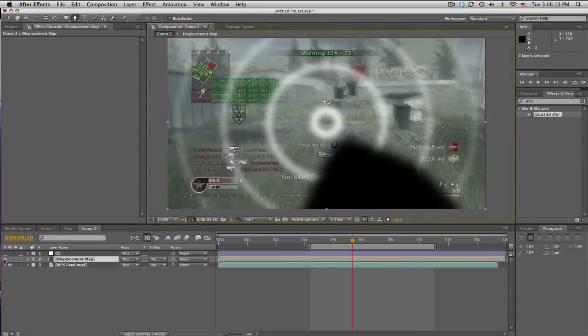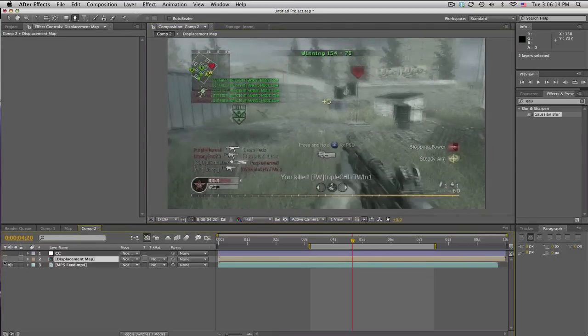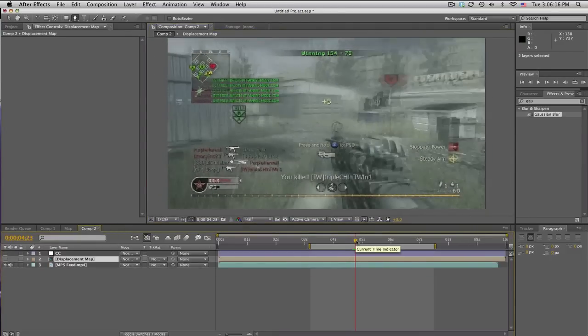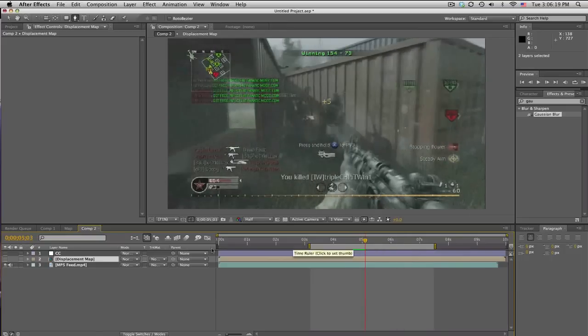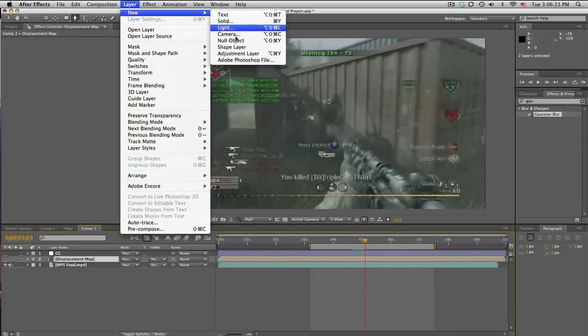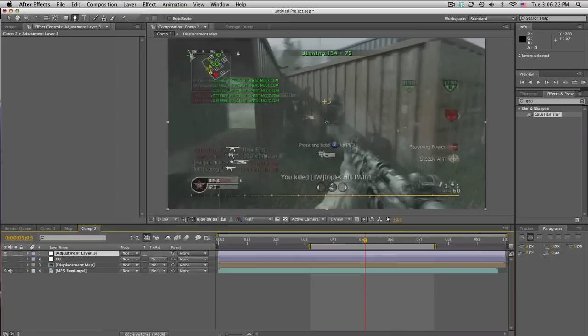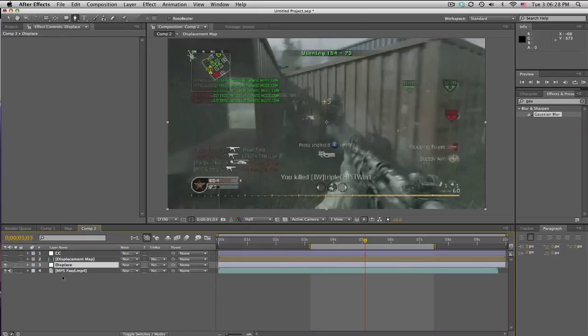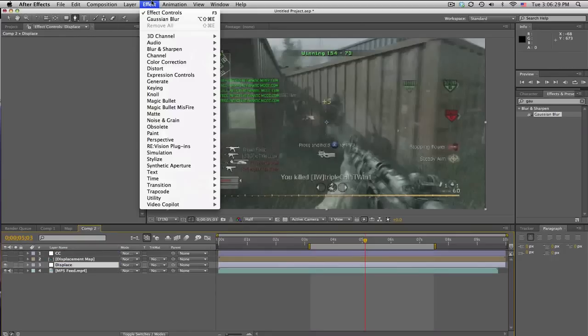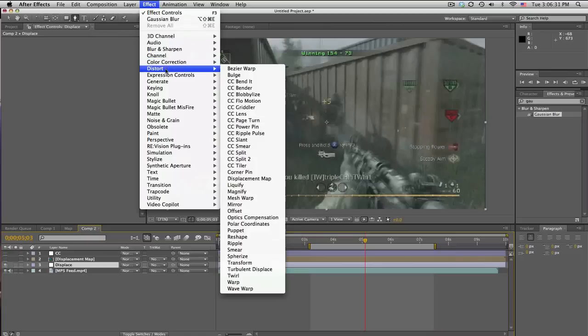And we won't need to see it right now. But we're going to when he shoots right there. And we'll make an adjustment layer. And we'll call this displace. I'll put that right above our clip. And we'll go into effects. Distort displacement map.